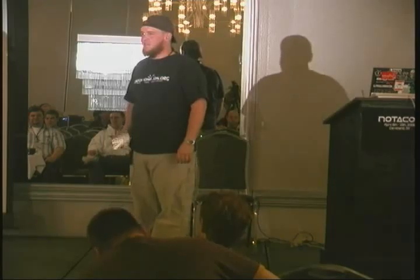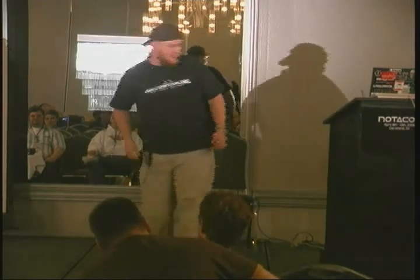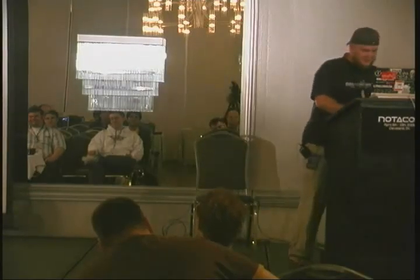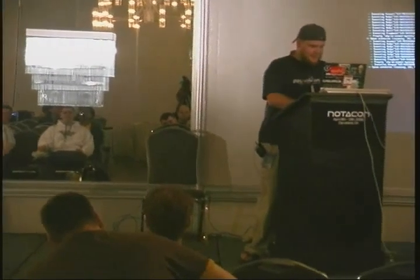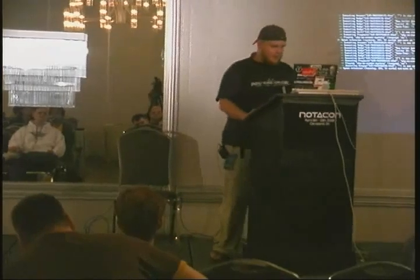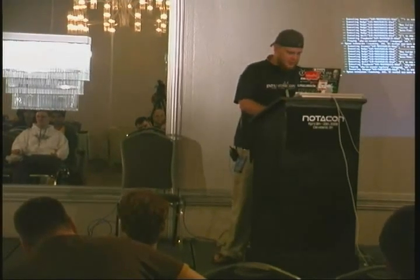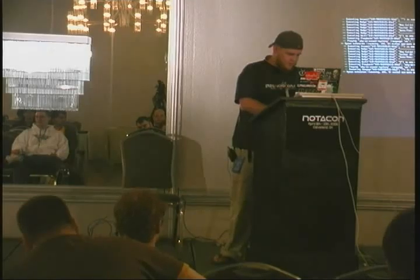When I gave this talk in practice, it lasted a lot longer. I haven't had a lot of sleep and I drank a lot of Jolt. The slides are online at infonomicon.org — they're all there.